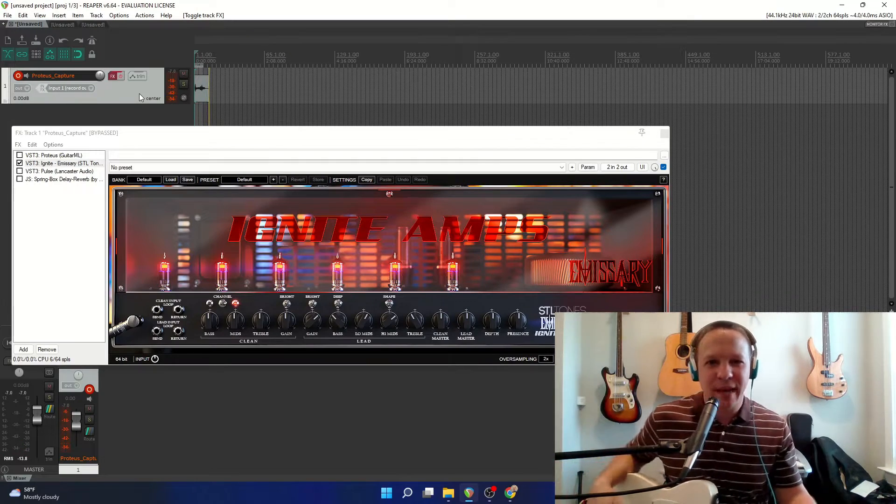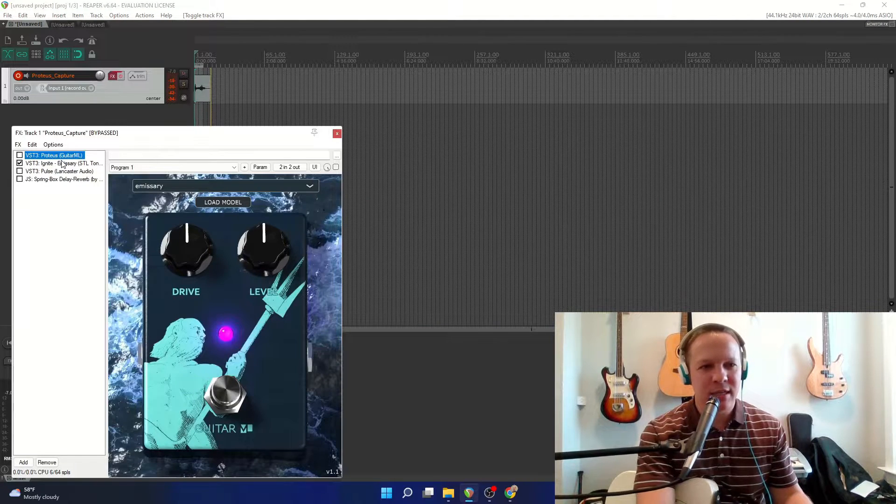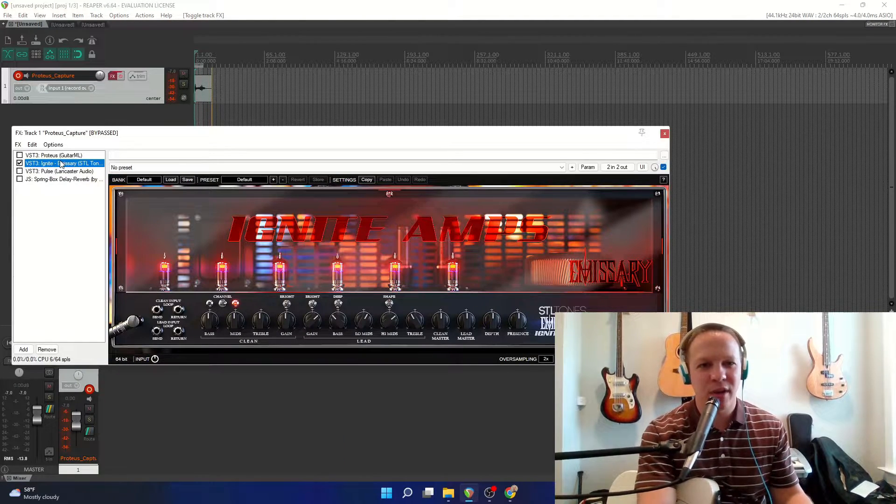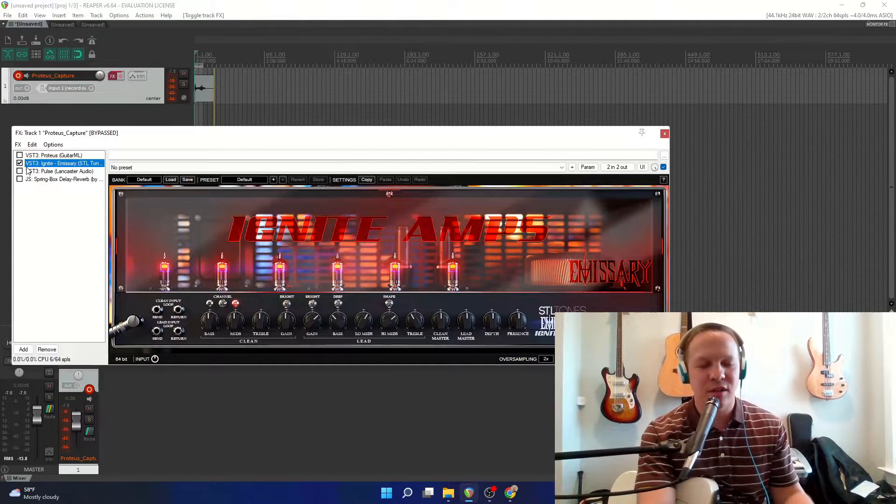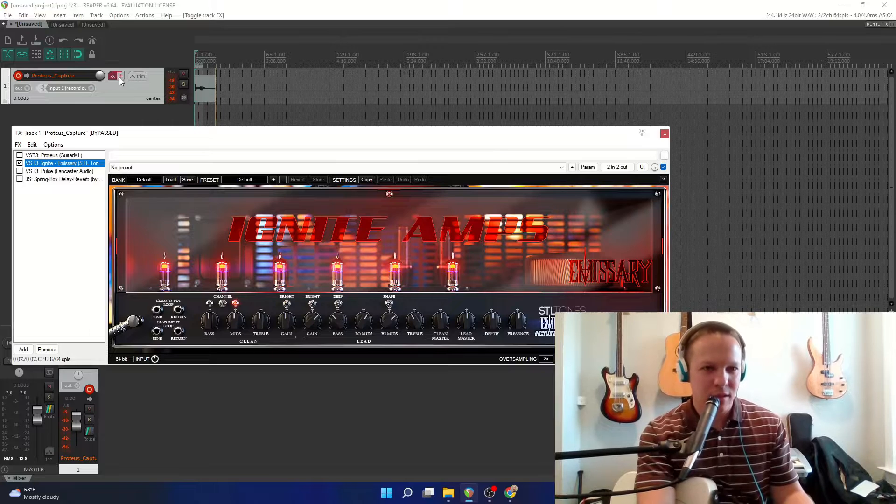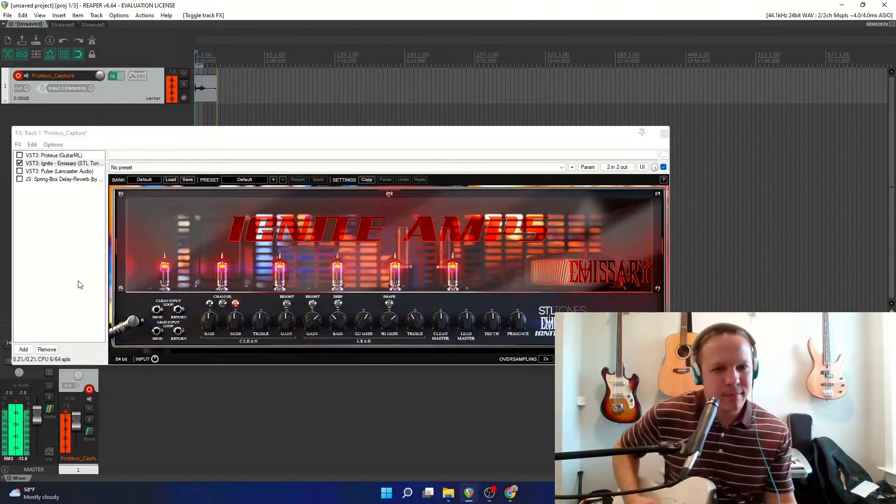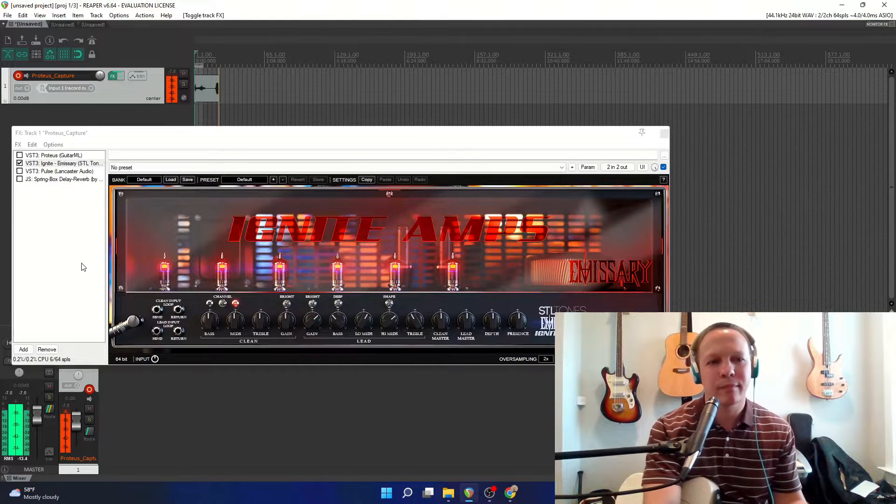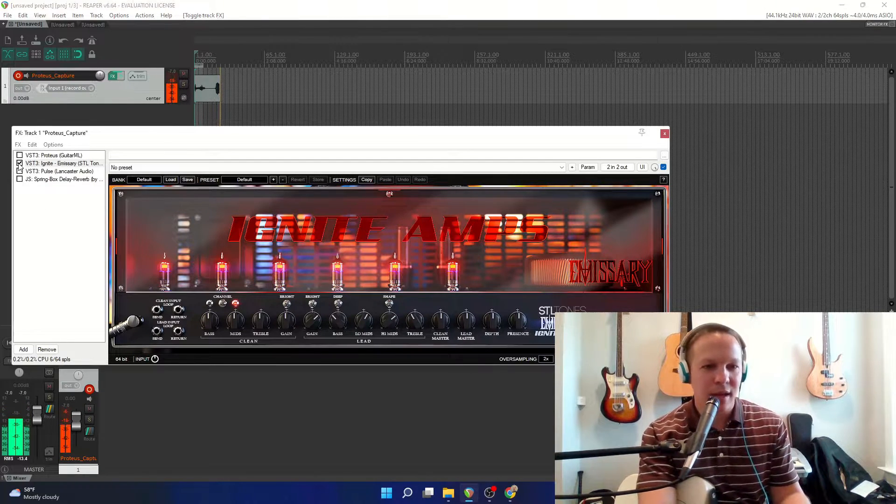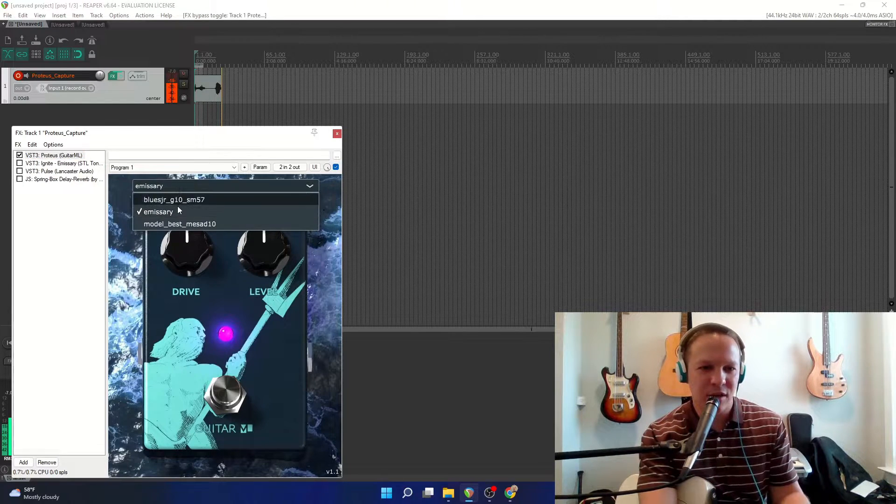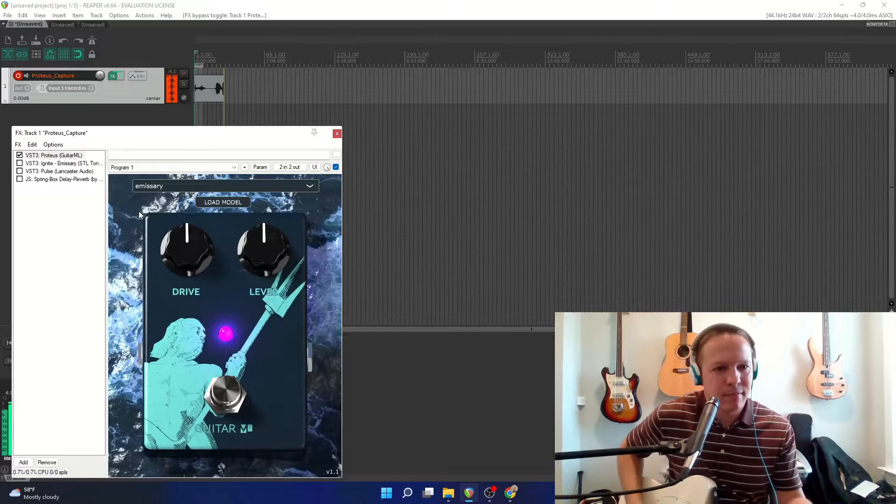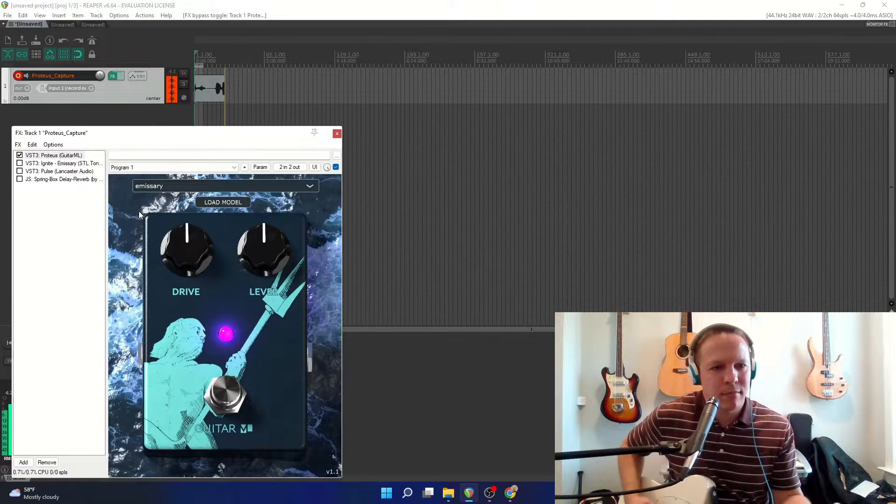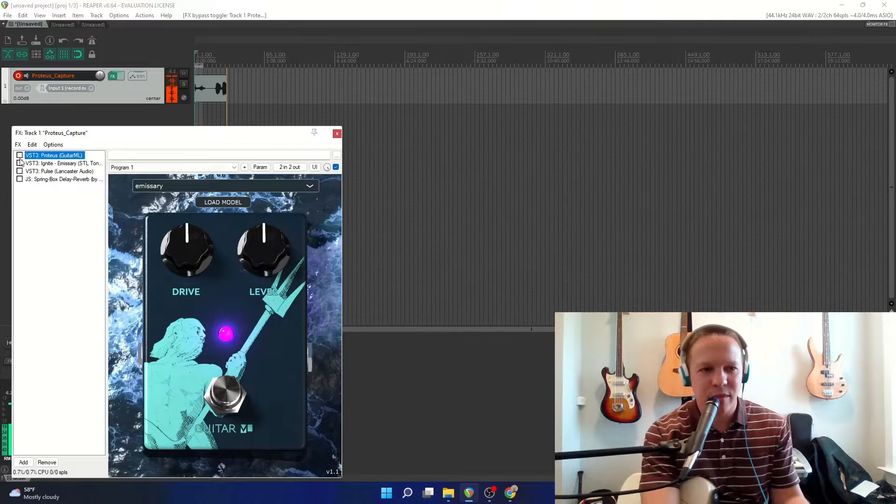All right, now we're back in Reaper, I have the Proteus plugin and the emissary plugin ready to go. So first I'm going to play just the emissary plugin by itself. Turn that on. And now the Proteus with the emissary model loaded. And I'm going to switch back.